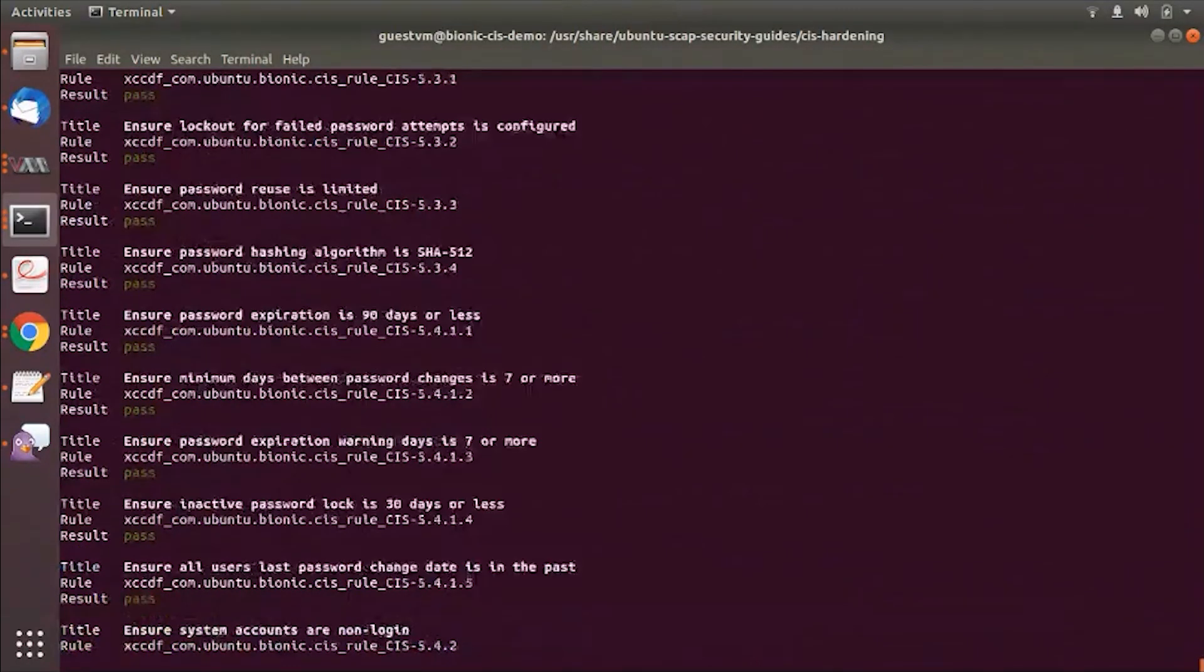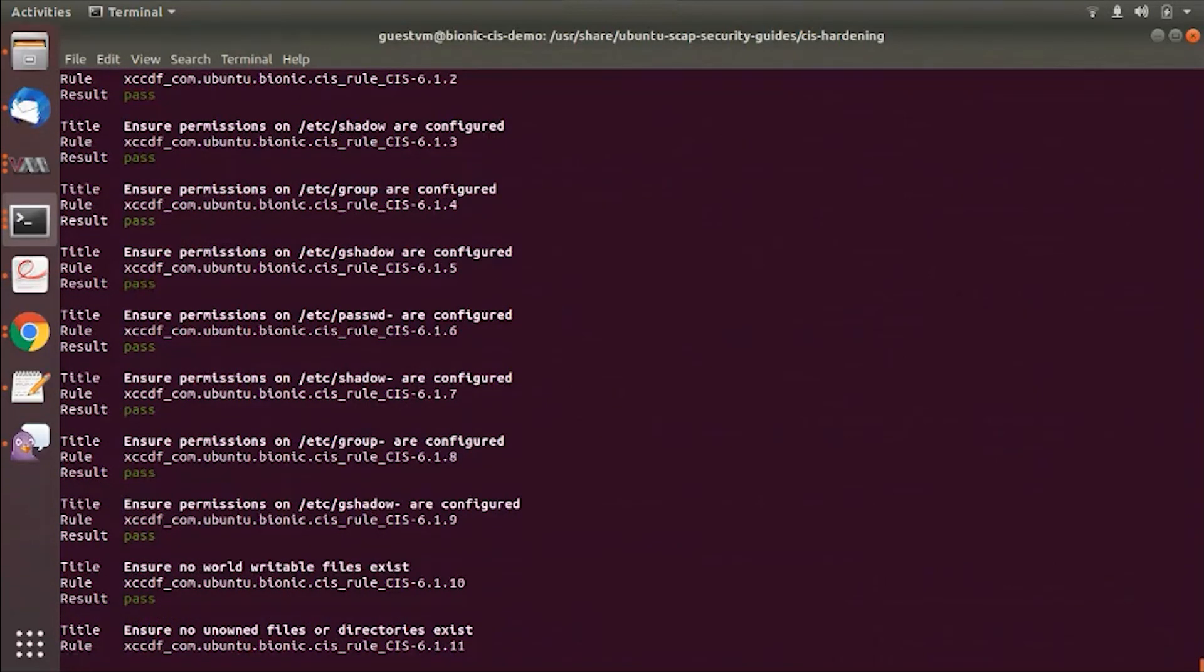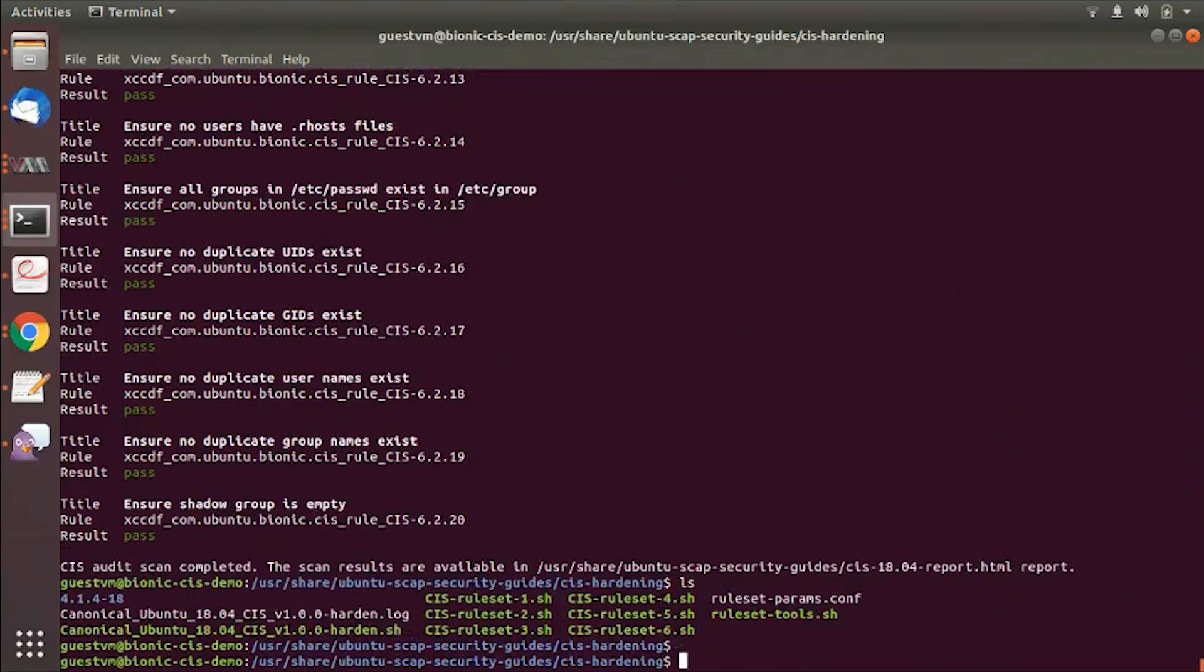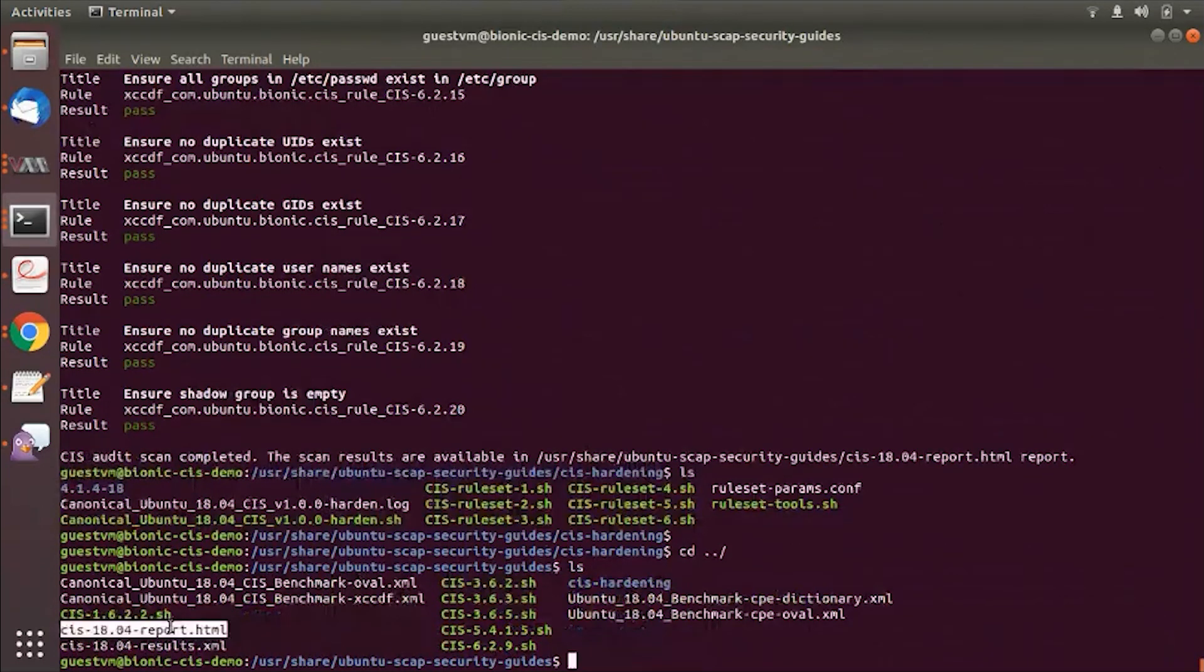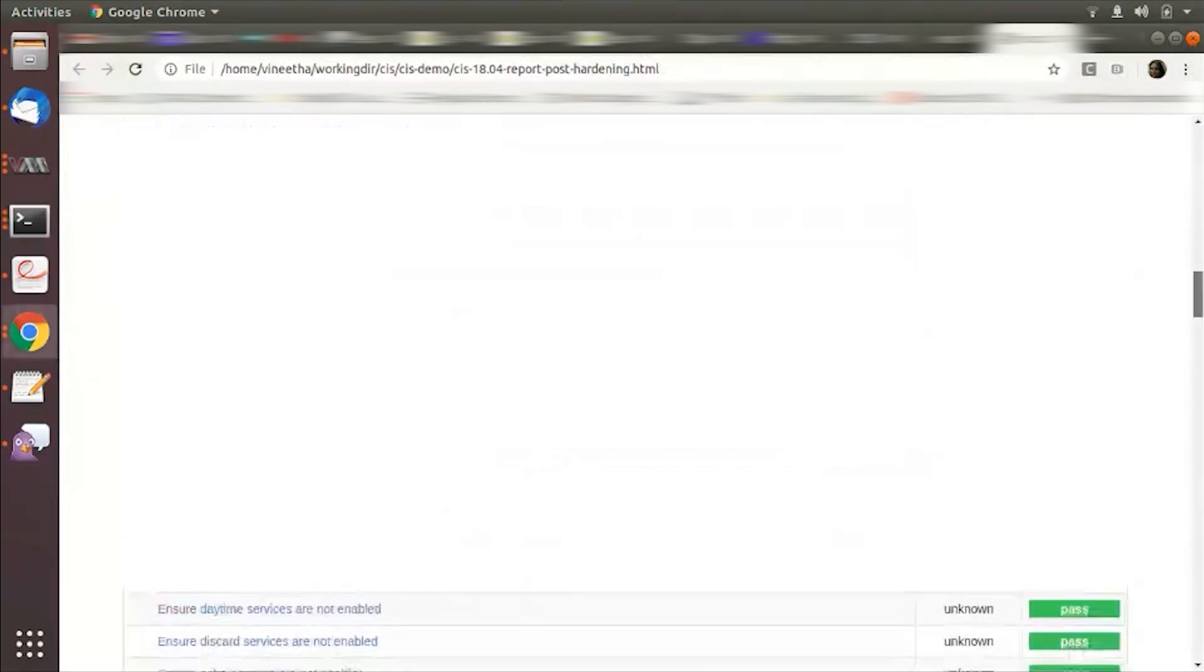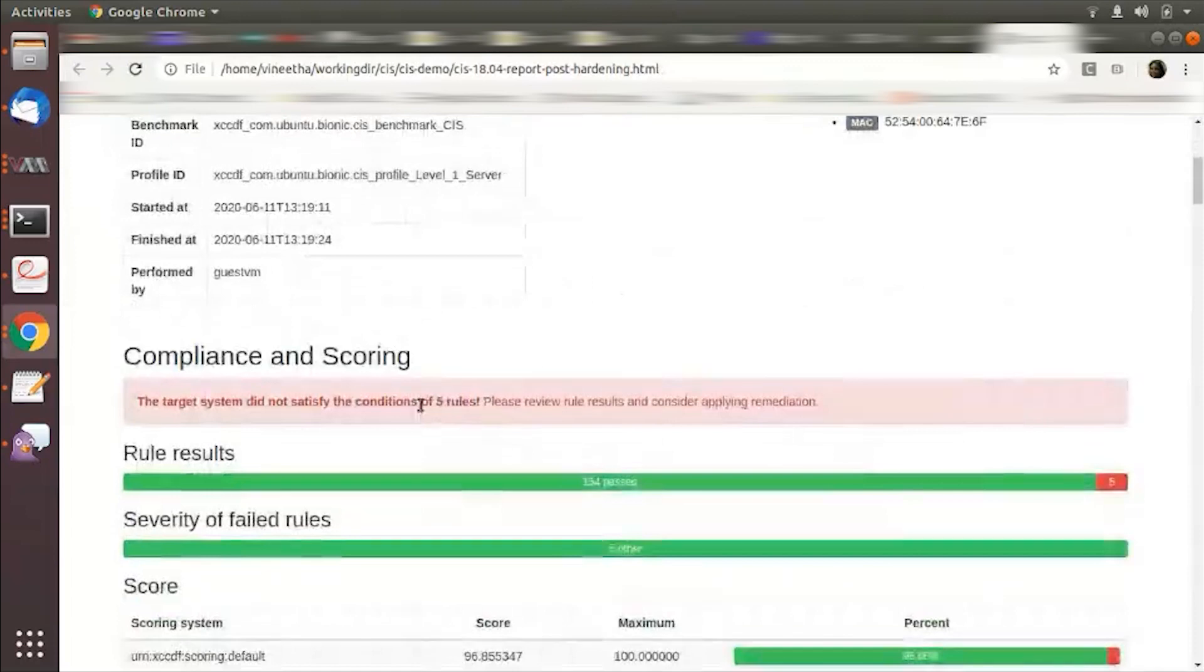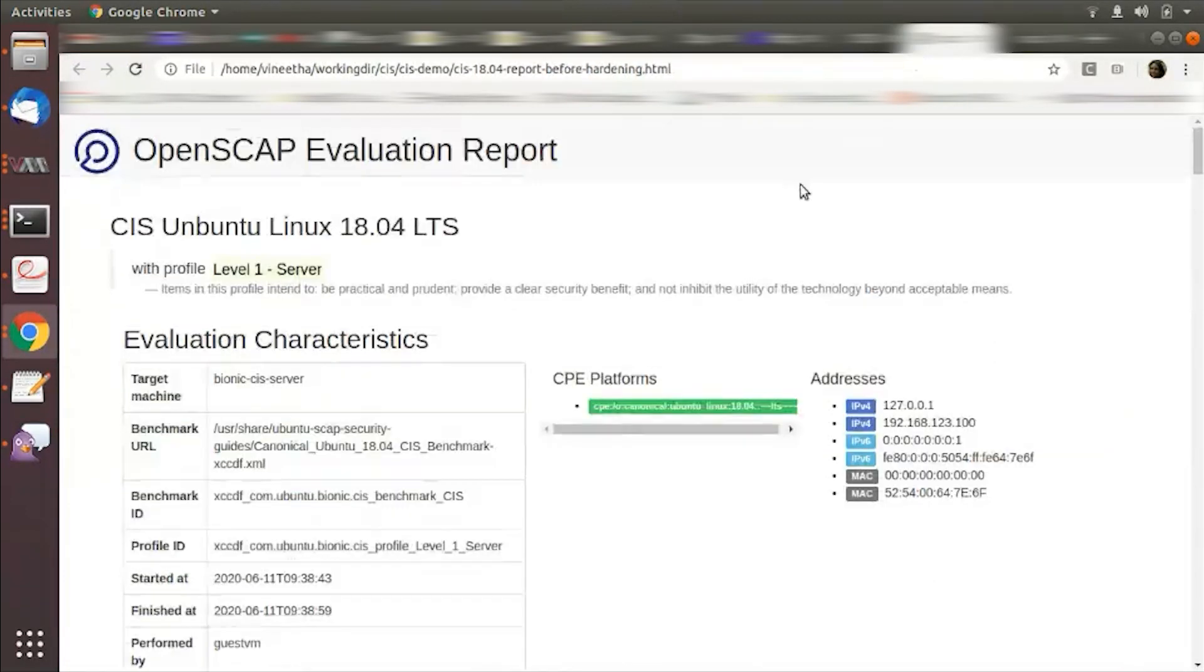I'm going to run this again. Okay, so you can see that the audit scan generates an HTML report here. I have copied it to my machine. This one over here. This is the scan after the hardening and you can see that from 65, we are down to five rules that didn't pass.